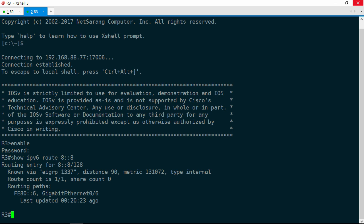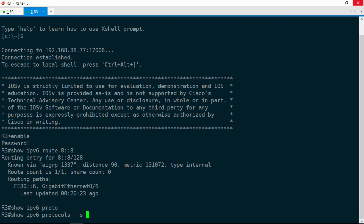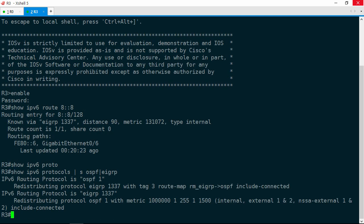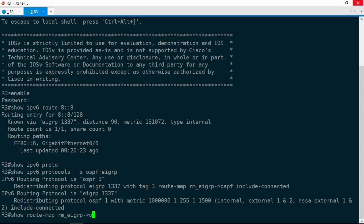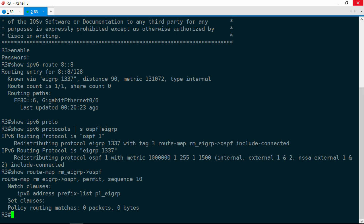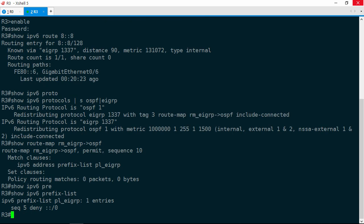R3 is redistributing EIGRP routes into OSPF using a route map named RM_EIGRP→OSPF. Let's take a look at that. Show route map RM_EIGRP→OSPF, and it has one permit sequence matching a prefix list named PL_EIGRP. Let's take a look at that. Show IPv6 prefix list, and the prefix list denies all IPv6 addresses. That's obviously going to be a problem. For this one, let's add a permit sequence before this deny sequence to allow just the 8::8/128 prefix.